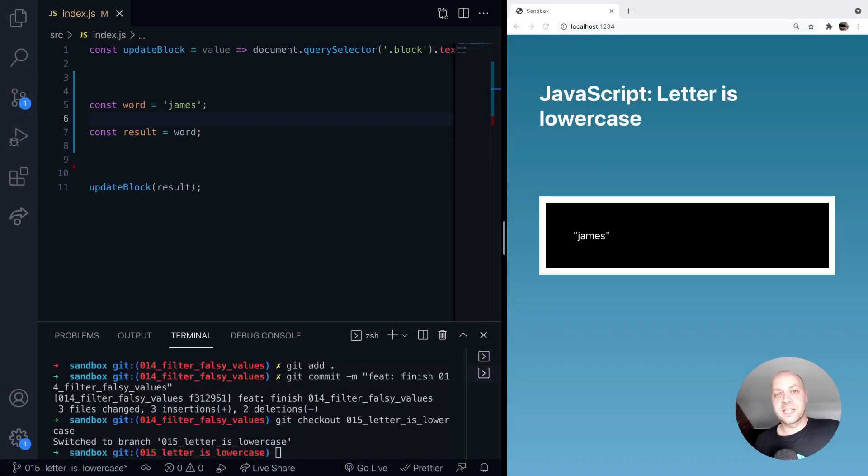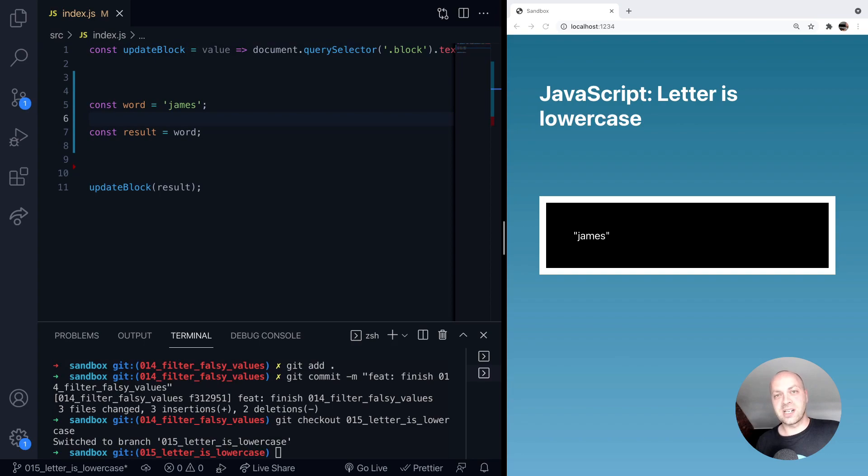So in today's web dev tip we're going to take a look at how to find out if a particular letter in a string is lowercase using JavaScript.